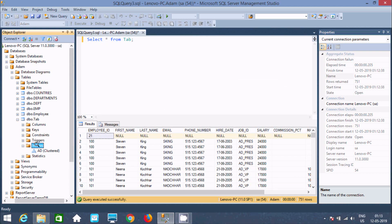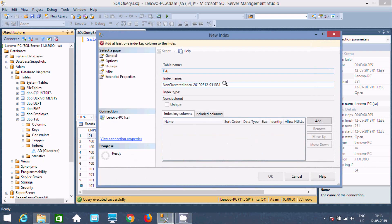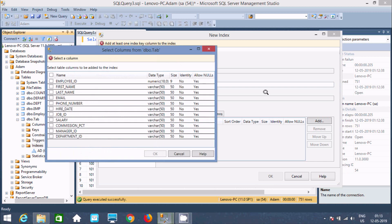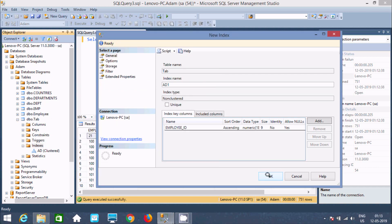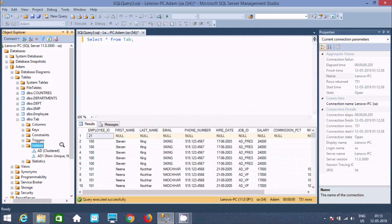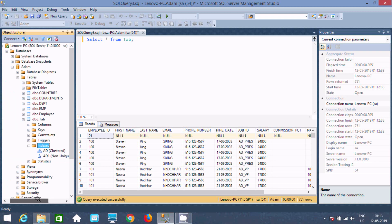There is one clustered index created with the name 'ad'. Now I am going to create a new non-clustered index. I am going to give the name 'ad1' and apply the non-clustered index on employee ID. Click OK. So there are two indexes created: 'ad' and 'ad1'. This is the clustered and this is the non-unique, non-clustered index.